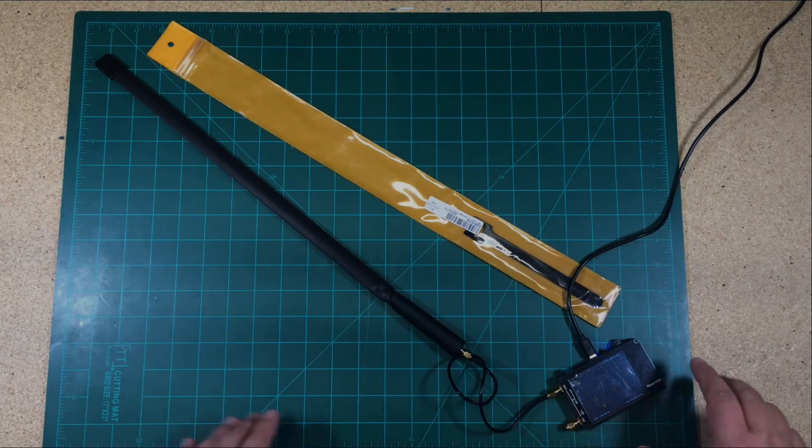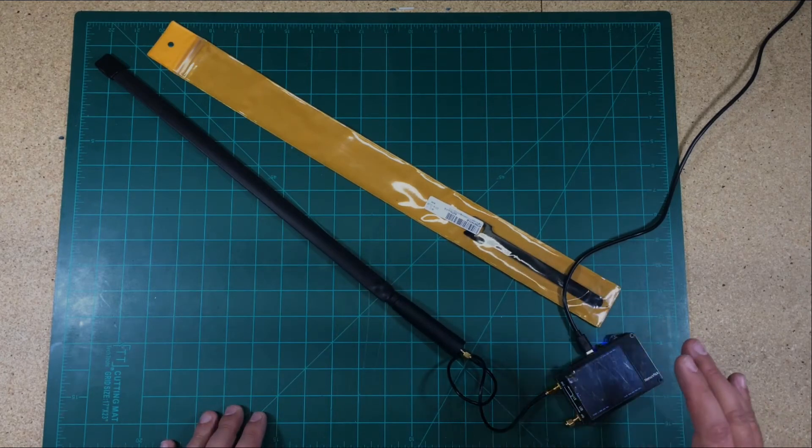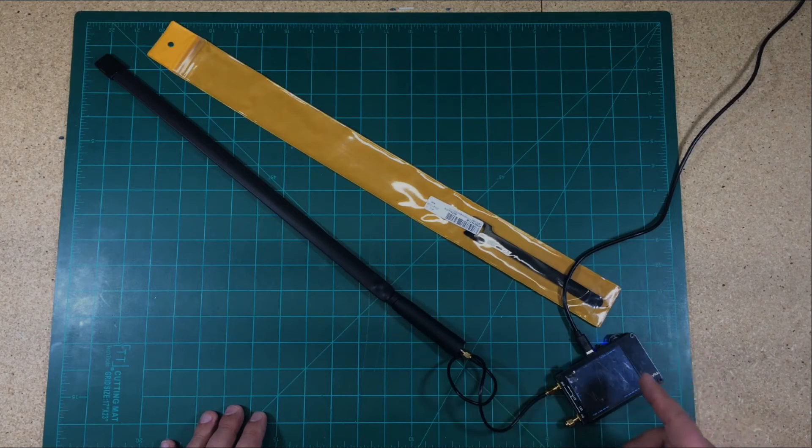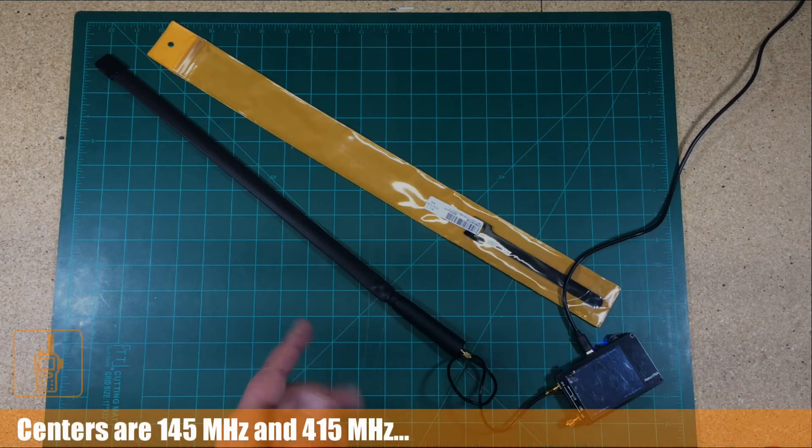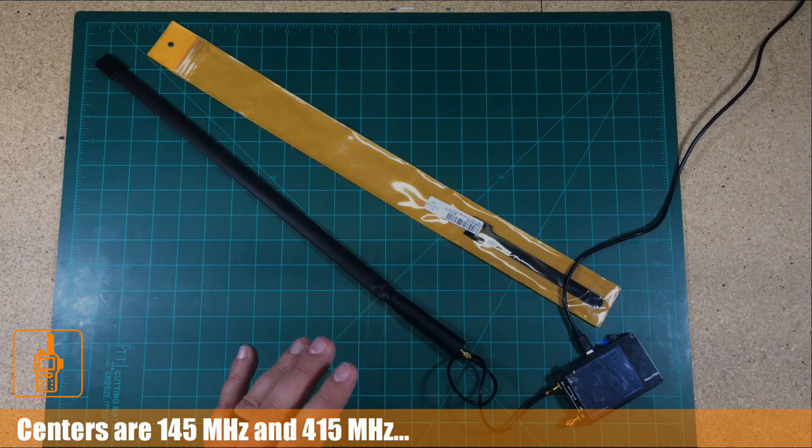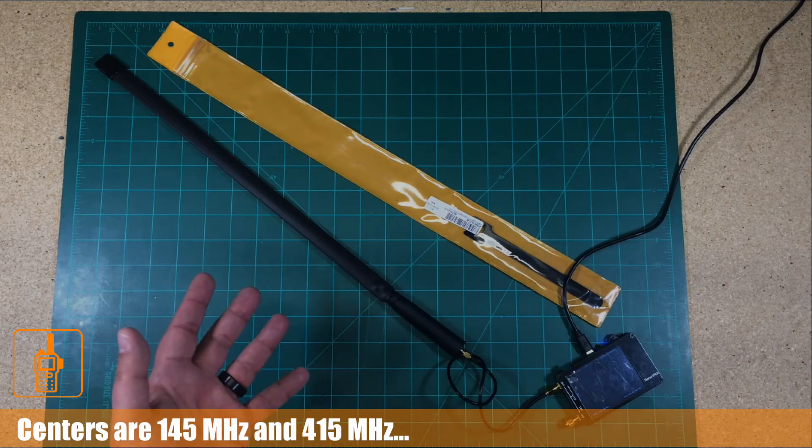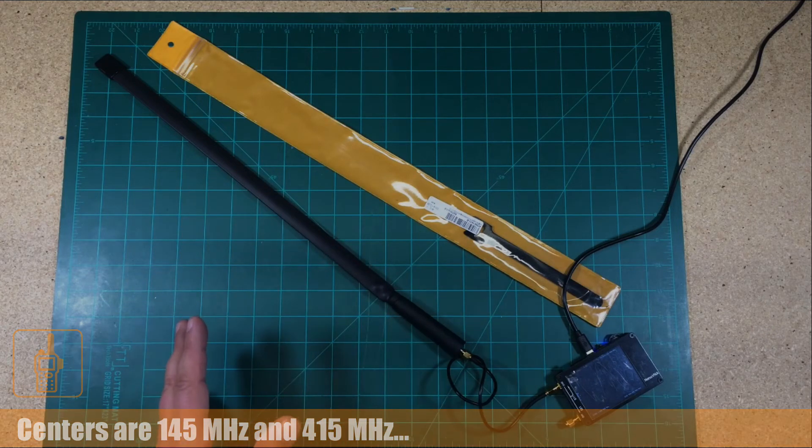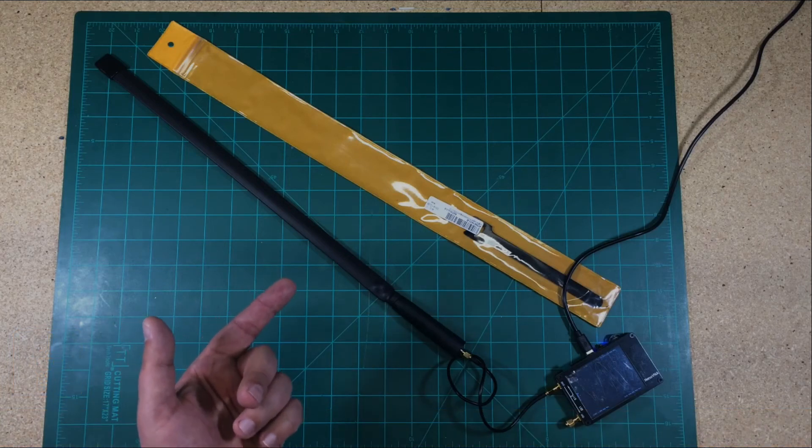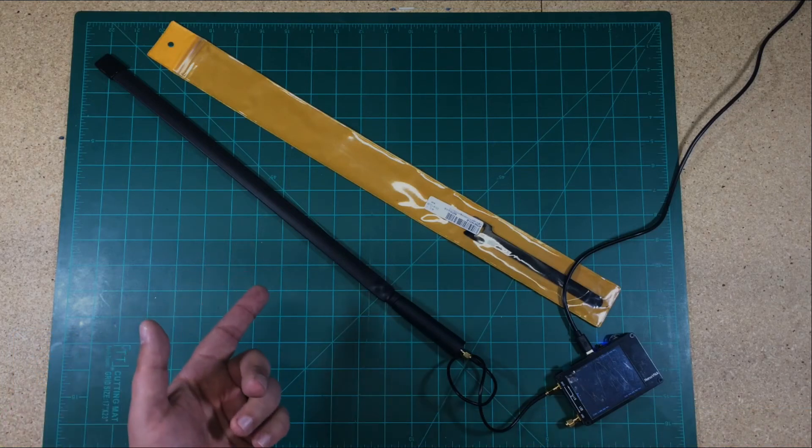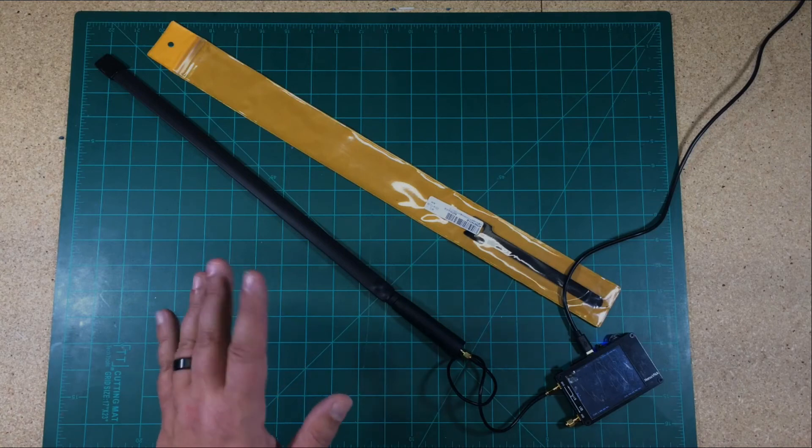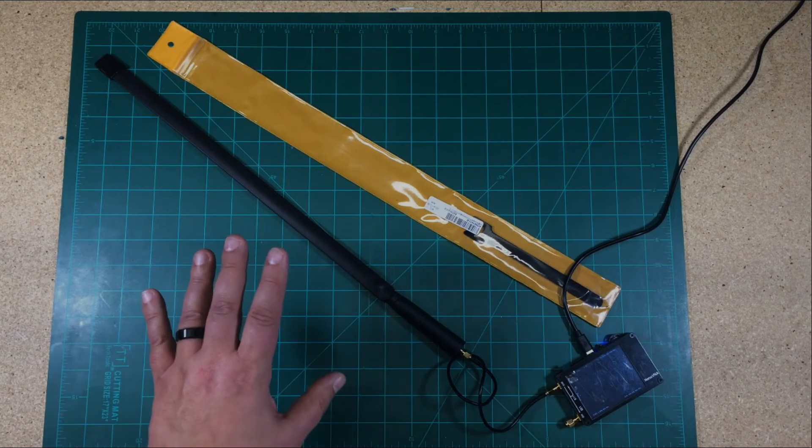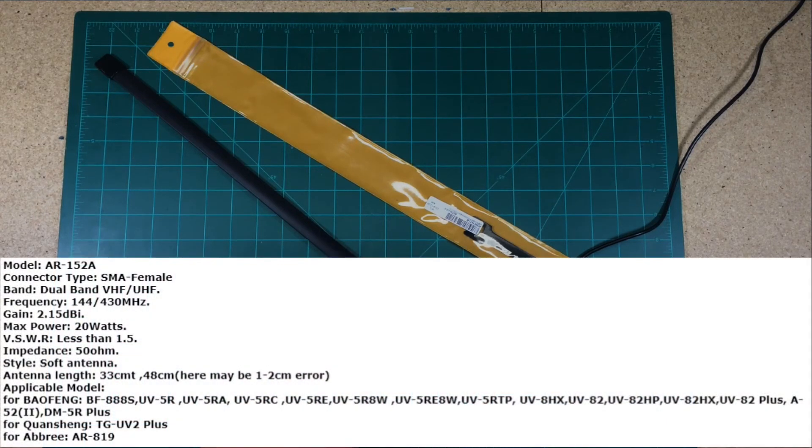Now, I got the nano VNA down here on it, and the SWR actually looks pretty good for 145 and 415. So it should be really good for two meters. And again, I think that's really the intent because of its size is to focus on the two meter band. So it's tight in there. And then also for 70 centimeters, it's not too bad in comparison to some of the other antennas I've tested. So I'm really excited to actually try this out.